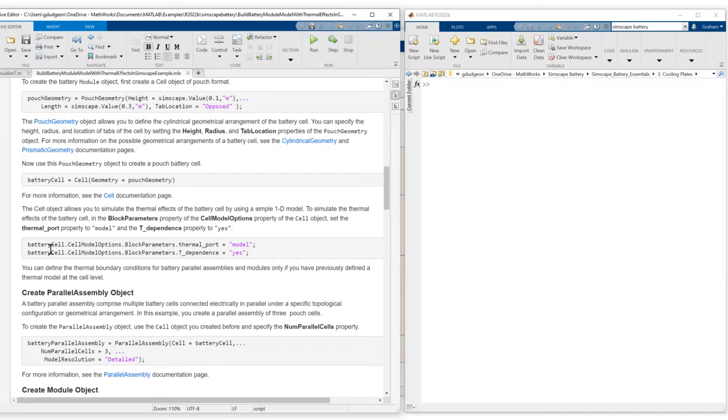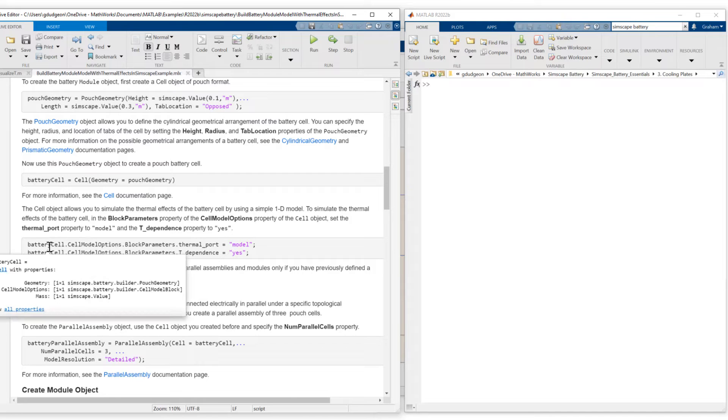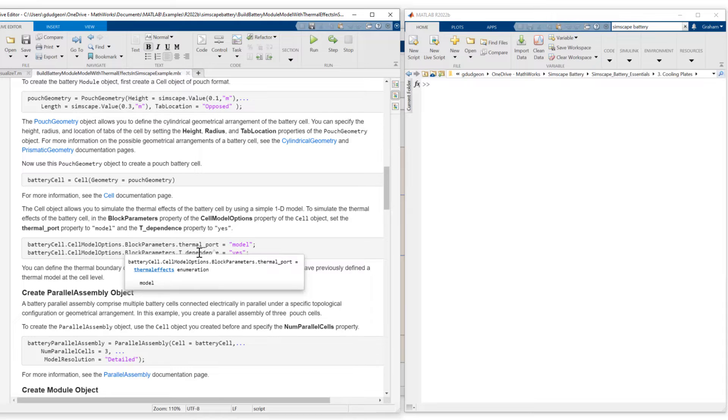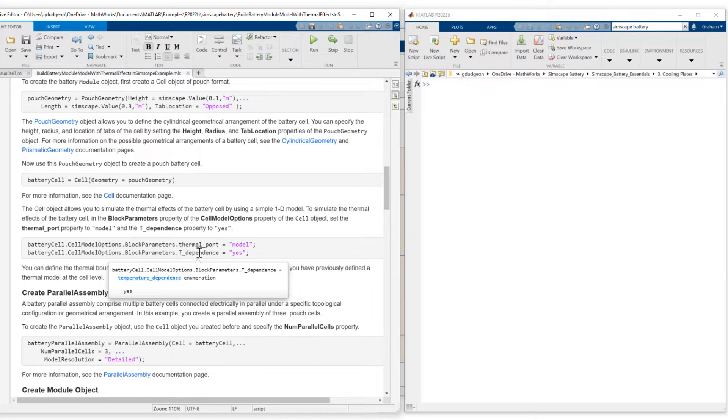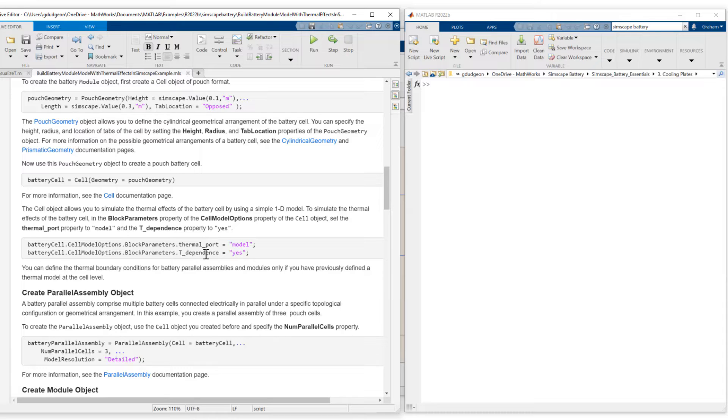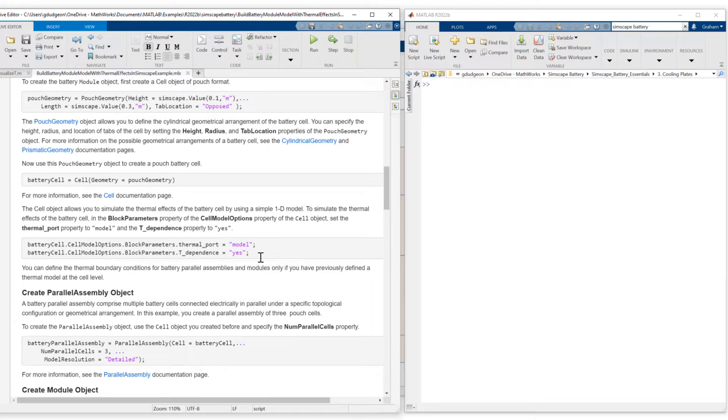So here's step one. In the battery cell definition we set the object properties thermal port and T dependence. Thermal port we set to model and T dependence, temperature dependence we set to yes.